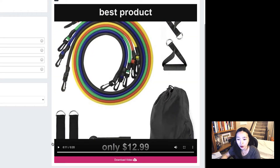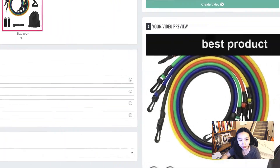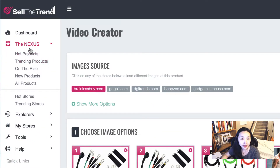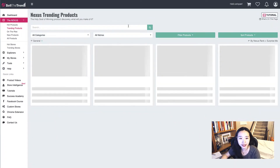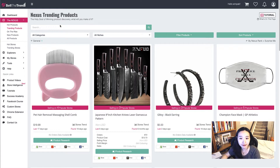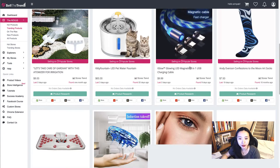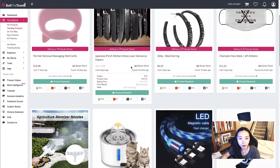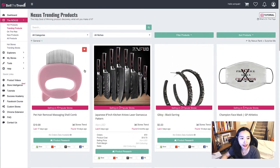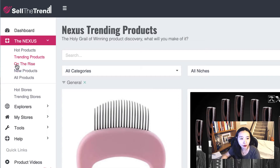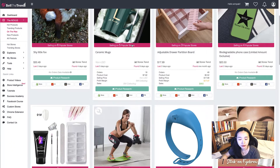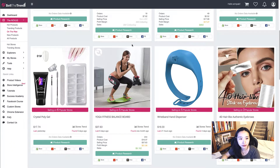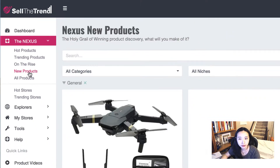If you like the video, you can download it to your computer. Let's go back to Nexus. There are trending products — it looks like the same filter on the top, so you can use the filter to find products you want to sell. There is also an 'On the Rise' section and a 'New Products' section.